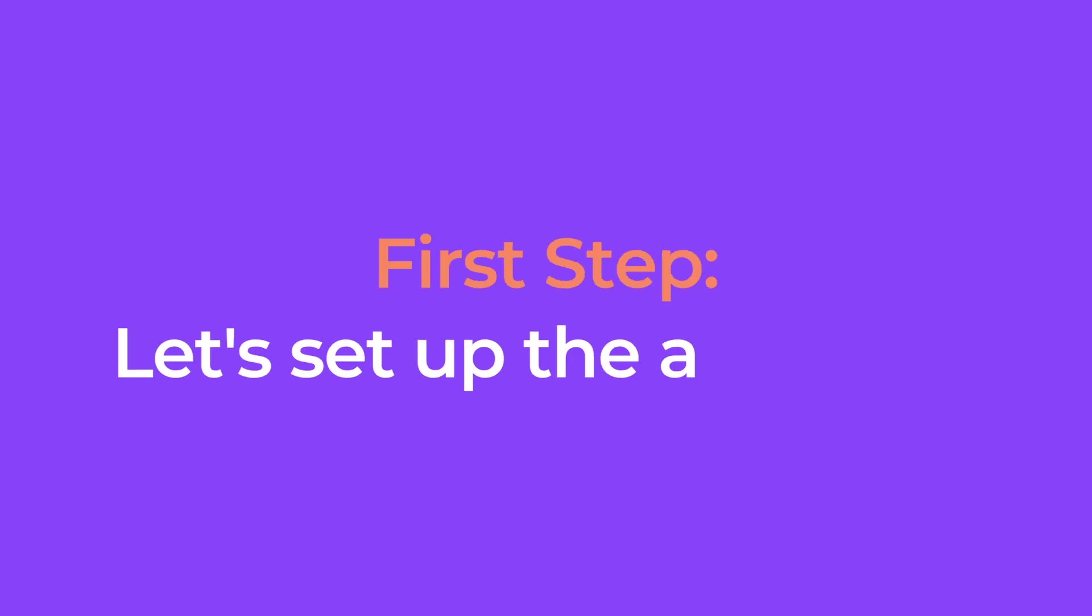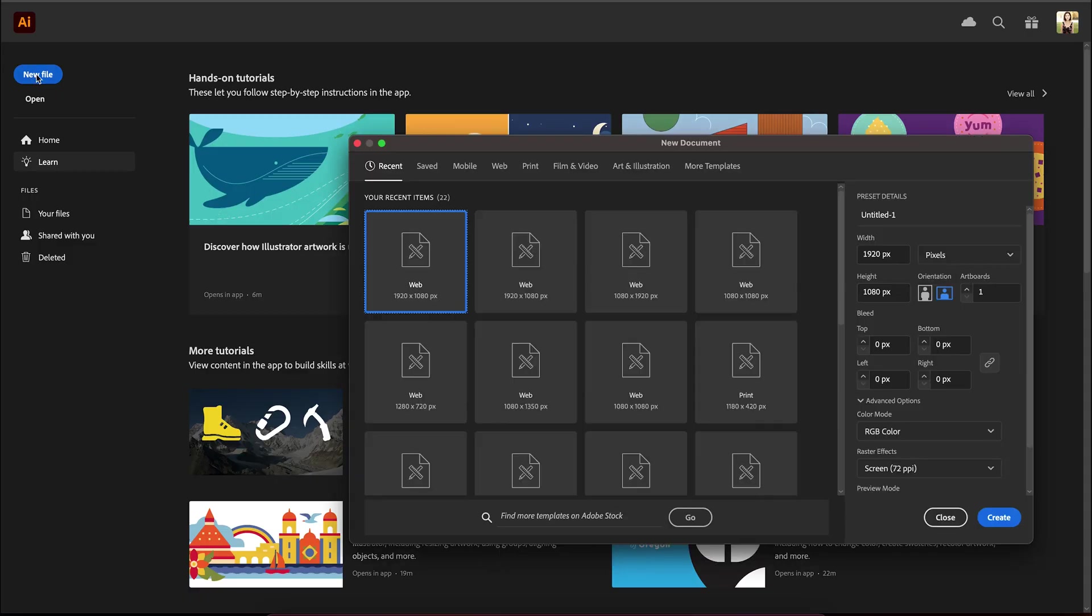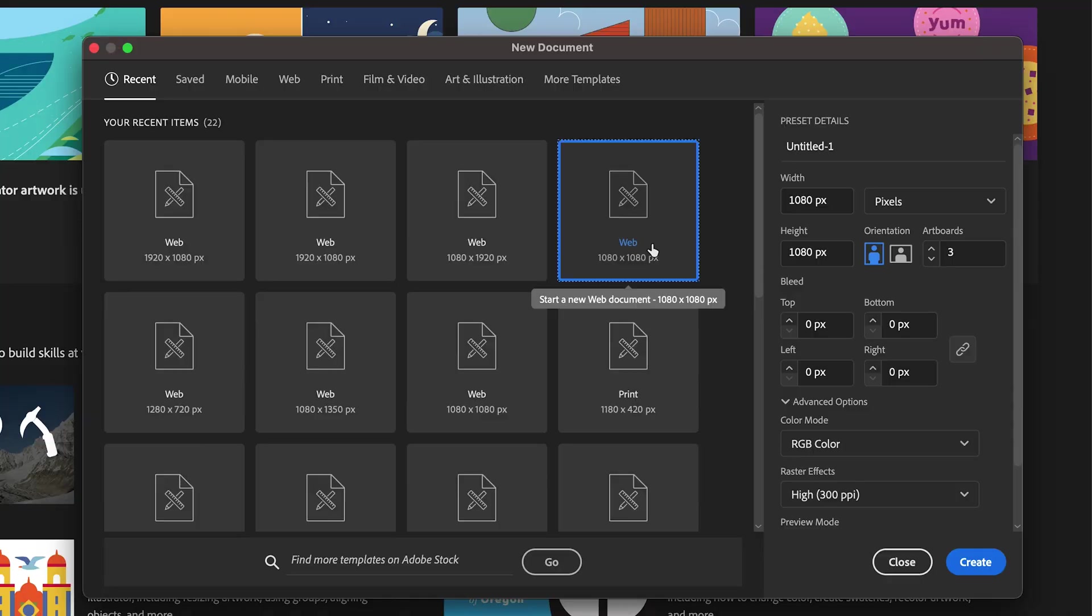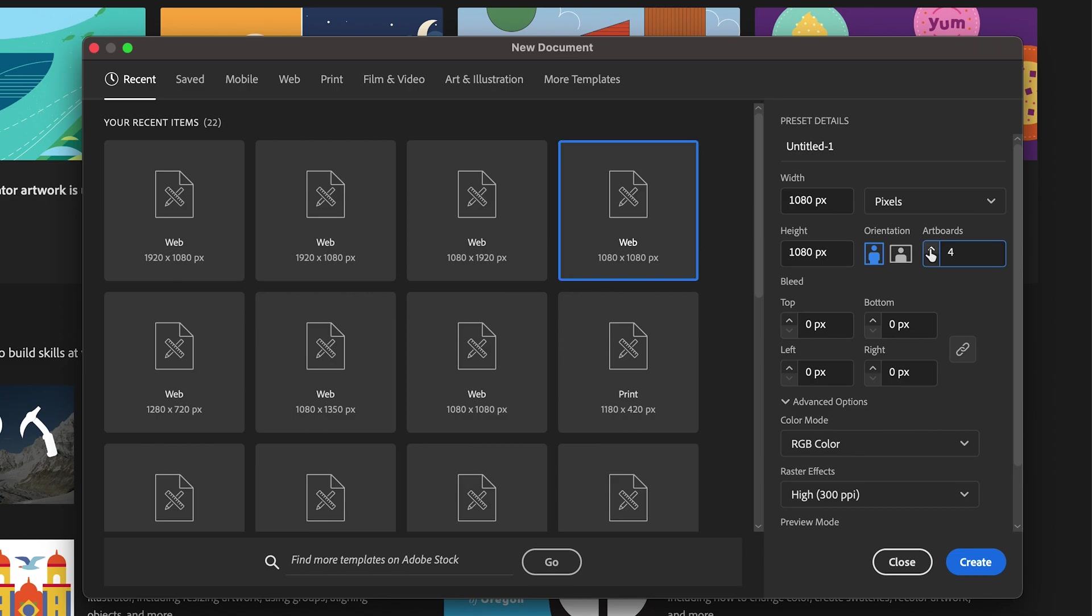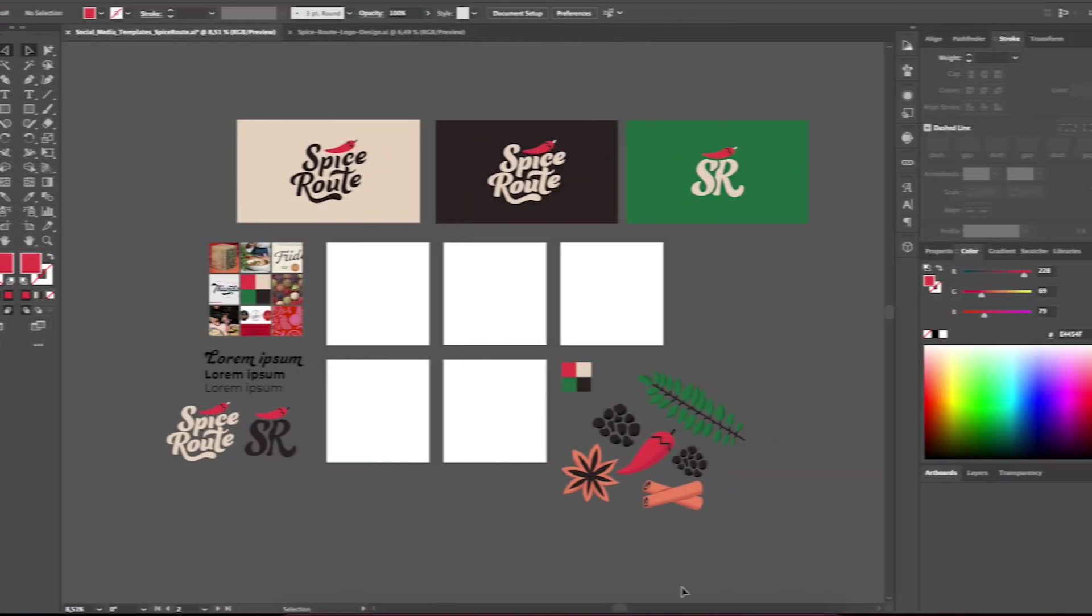First up, let's set up the artboard. Open up a new Adobe Illustrator document and choose 1080 by 1080 pixels. The number of artboards depends entirely on the variety of content your client is looking for. In our case, we need five artboards. Be sure your document is set to RGB mode and when you're ready, just hit the create button.